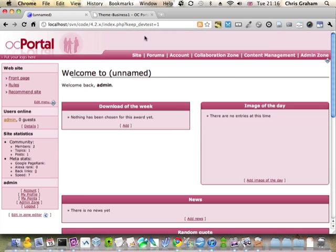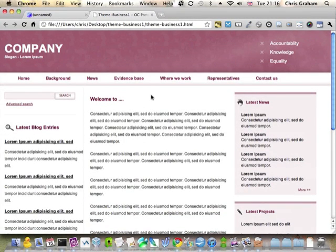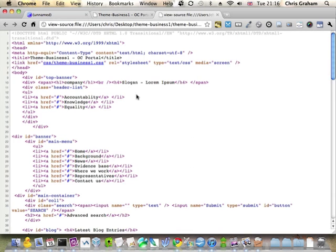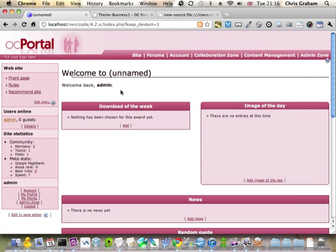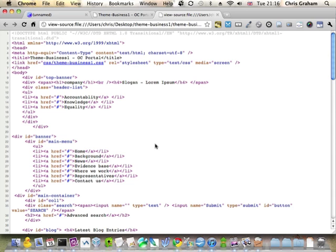So I've still got my theme open here, my static design open here. And I just need to take portions of this and put it in the templates of this. Now for these tutorials, I'm actually going to use my own text editor rather than OcPortal's. That's just simply because I'm more comfortable in it and it's a bit quicker for me to use. If you prefer to work in OcPortal's, it's very good. It's got syntax highlighting and it automatically clears caches and so on.